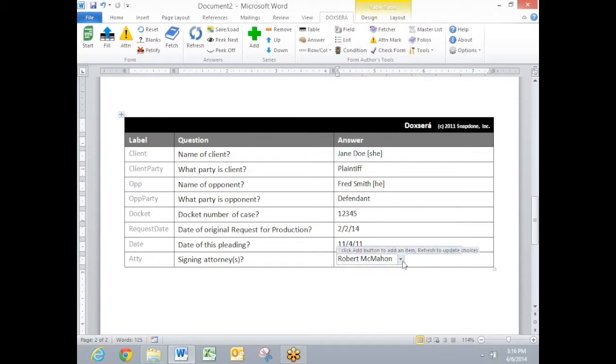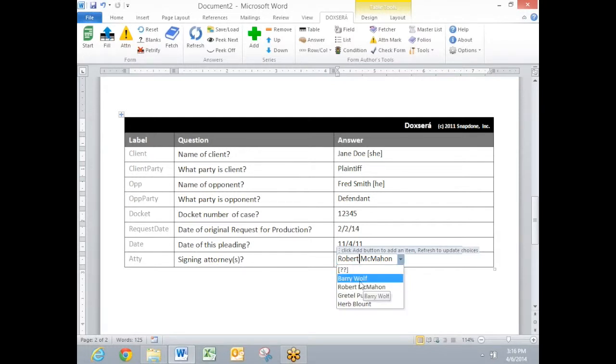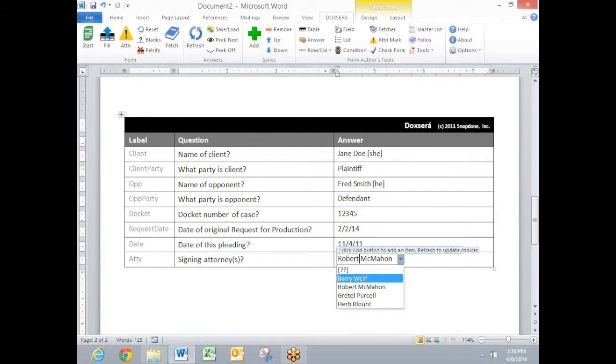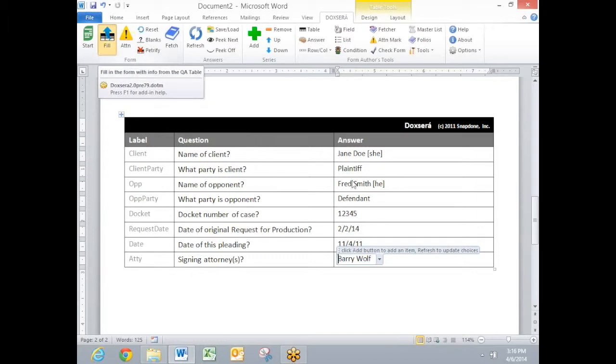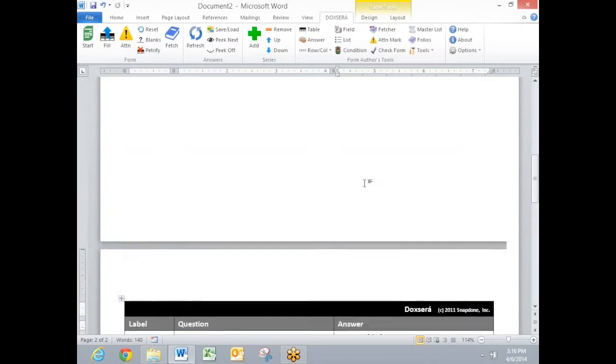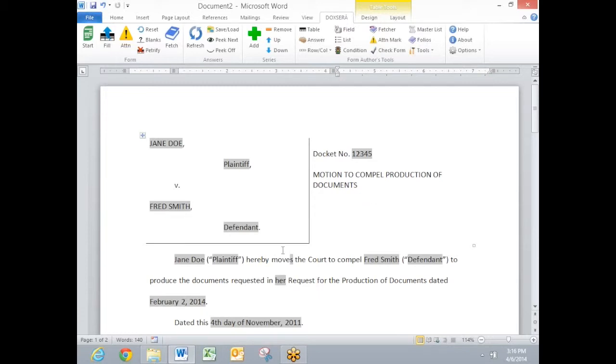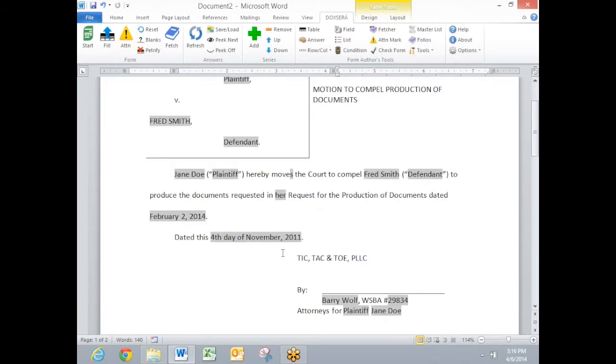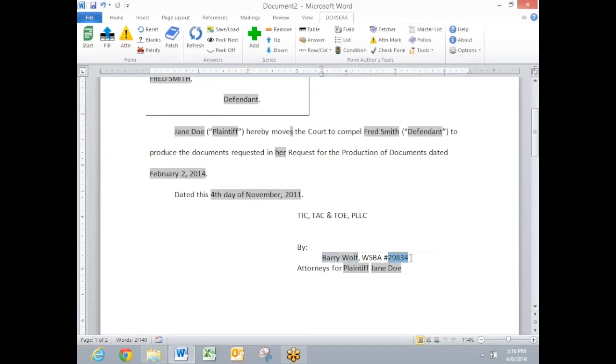This form asks for a signing attorney. And this drop down box here is pulling from a list of attorneys that I maintain separately in a master list. It also includes bar association numbers for each of these attorneys. I'll choose Barry as the signing attorney on this document. And then when I click the fill button, DocSorox completes the form and gets all my verb forms correct, pulls in not only the name of that attorney, but also the bar association number which it got from the master list which is saved separately.